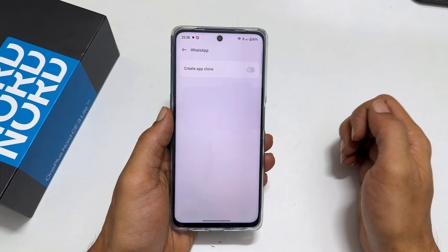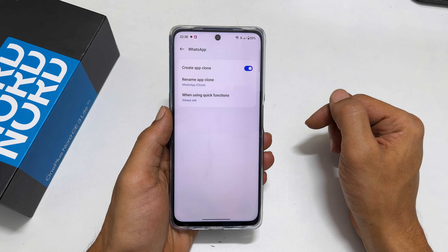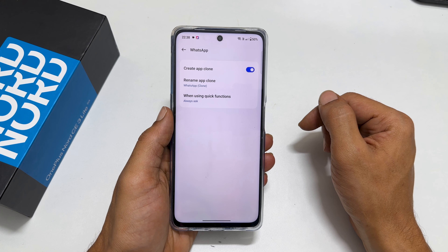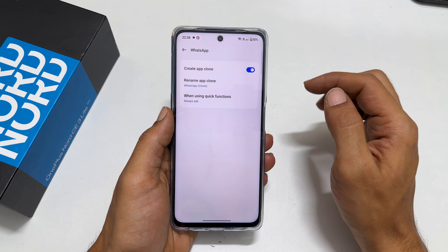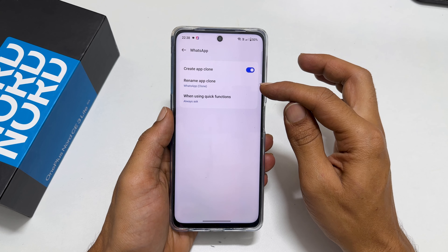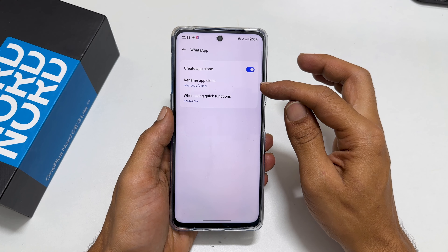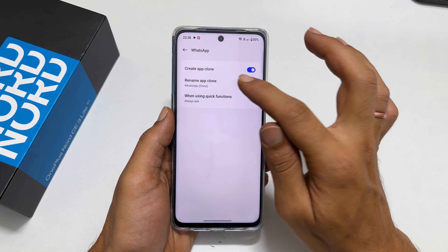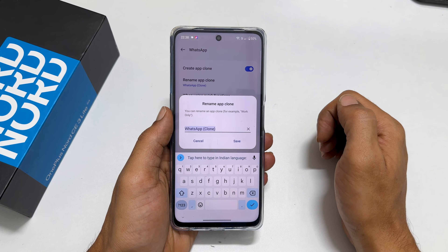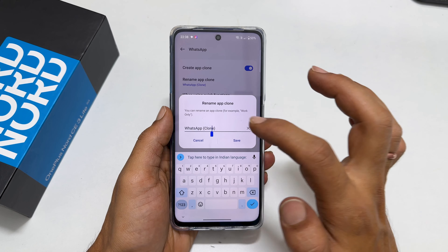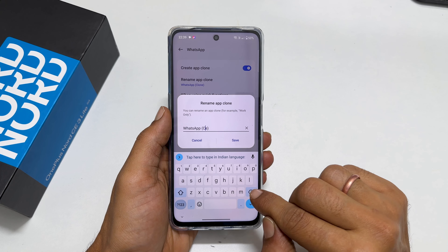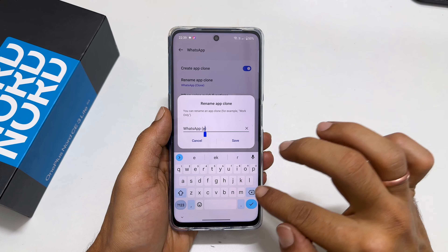Tap the app you want to duplicate. For example, let me select WhatsApp. Now, toggle on this switch in front of 'Create App Clone.' It will take a few minutes to complete the app clone. Once finished, the name of the second app will show here. Currently, it is showing WhatsApp clone.